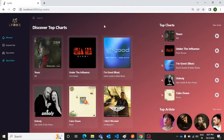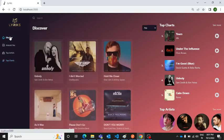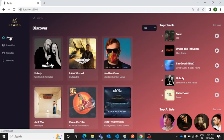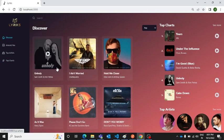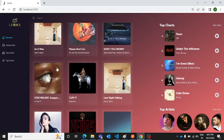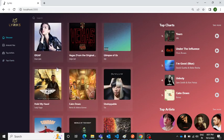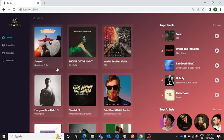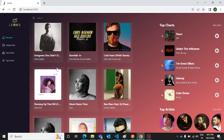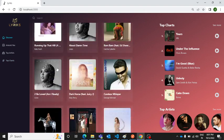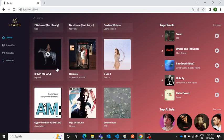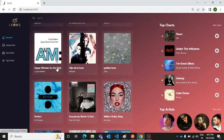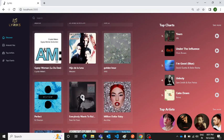Namaste everyone, thank you very much for joining the video. In this one I'm going to show you this beautiful music player which has been developed on React.js. This is how it looks like and that's how you can scroll down the list of songs.